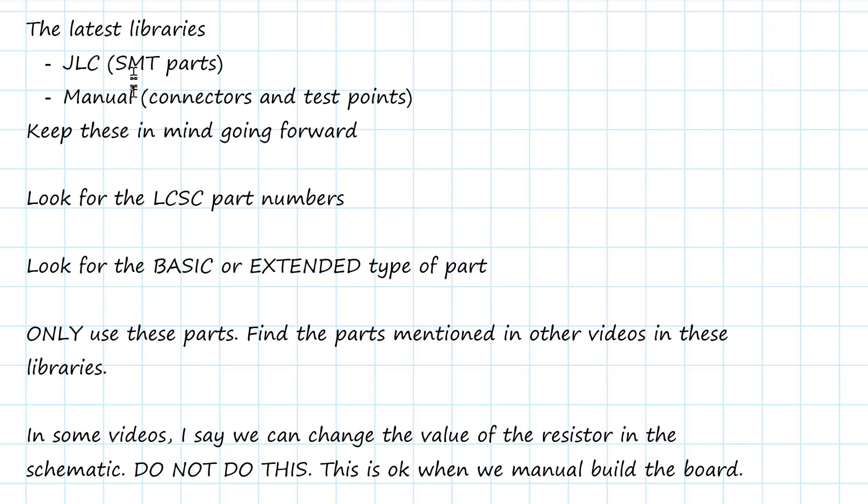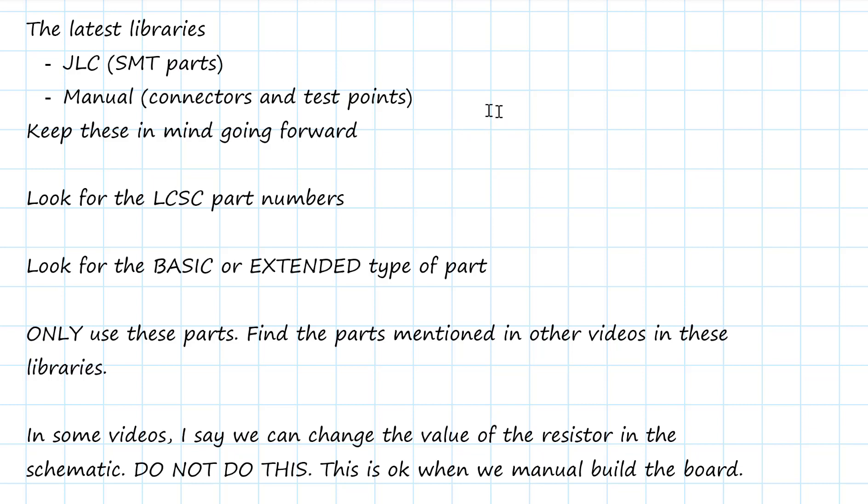So keep in mind, as we go forward and look at the other videos, even though I'll say, hey, use this library. I used the 2020-07 library. Ignore that. You're going to want to grab the parts from these. You're going to use very similar parts. You're going to use exactly the same method of placing them on the board, doing the connections between them. All of that's going to be exactly the same, it's just the source. And maybe the specific part might be different.